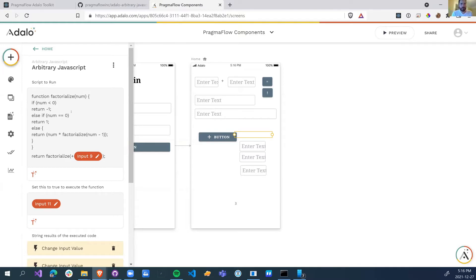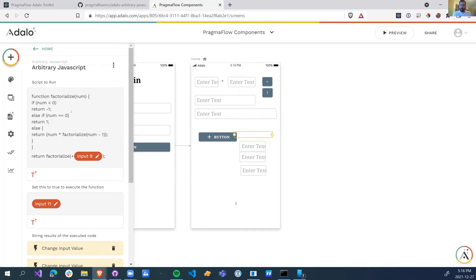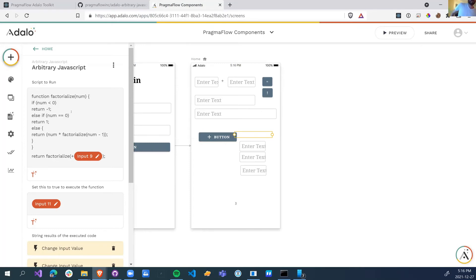So that's it. So we can actually start writing a bit of JavaScript to do some utilities. I wouldn't do anything too crazy with this, but if you need to do string manipulation where you want every other letter to be capitalized or you want to remove any kind of special characters, you can easily do that using the arbitrary JavaScript component.